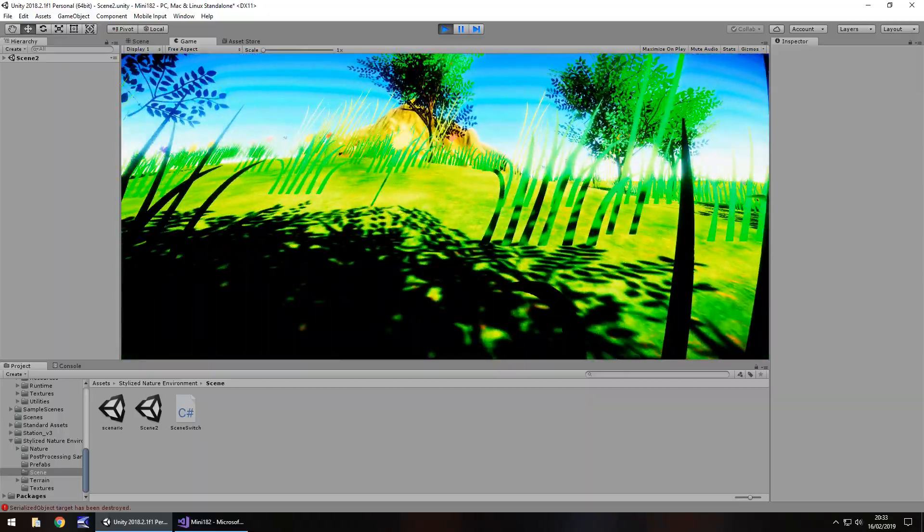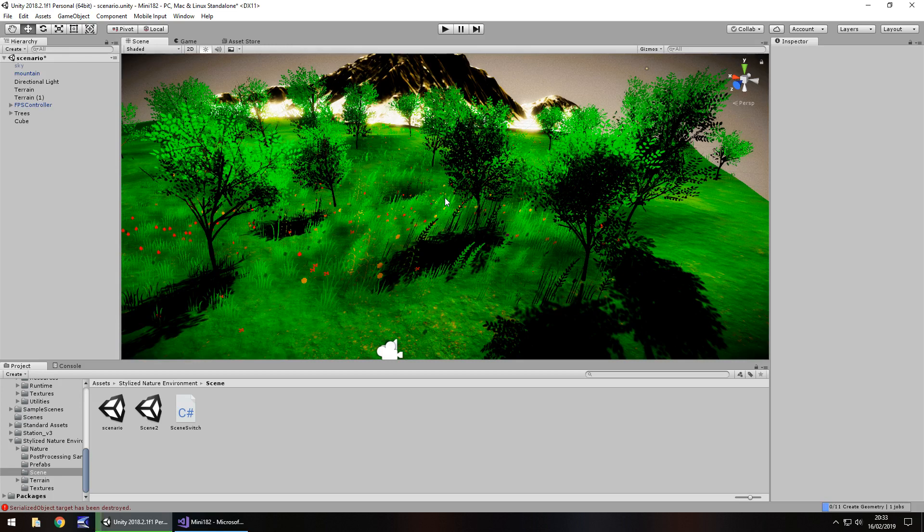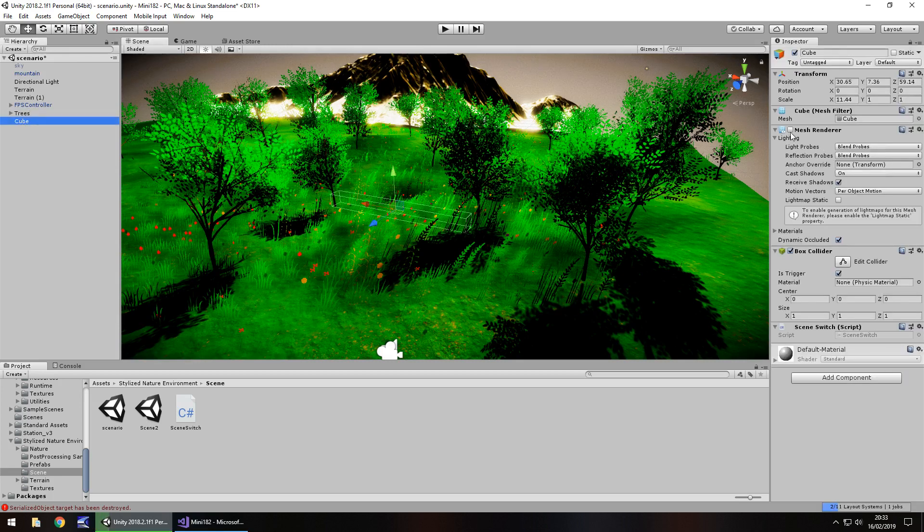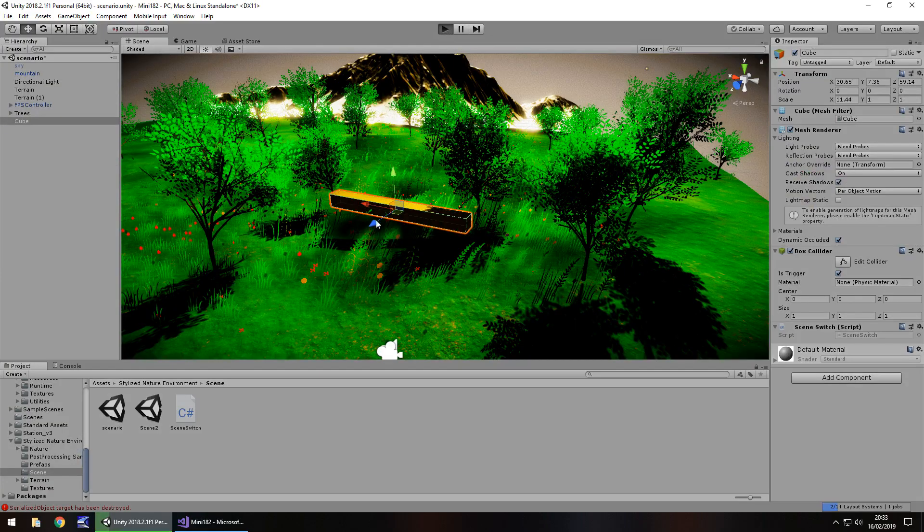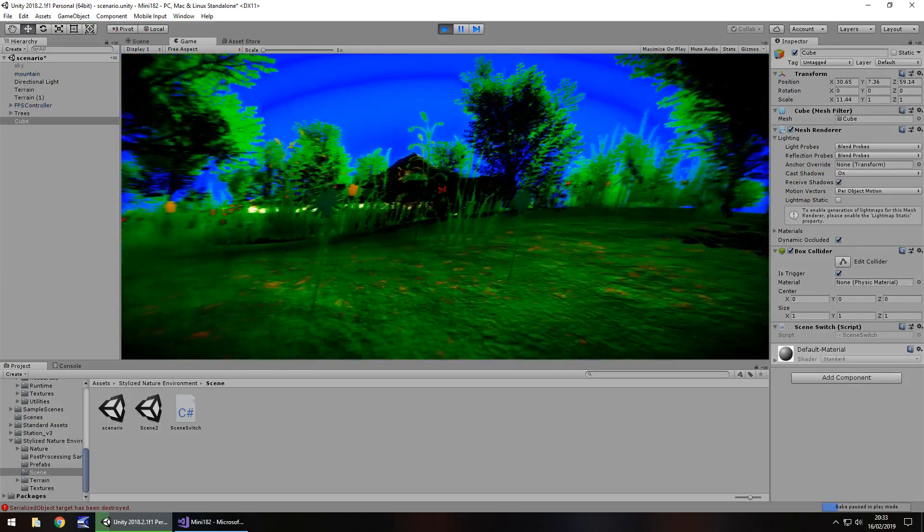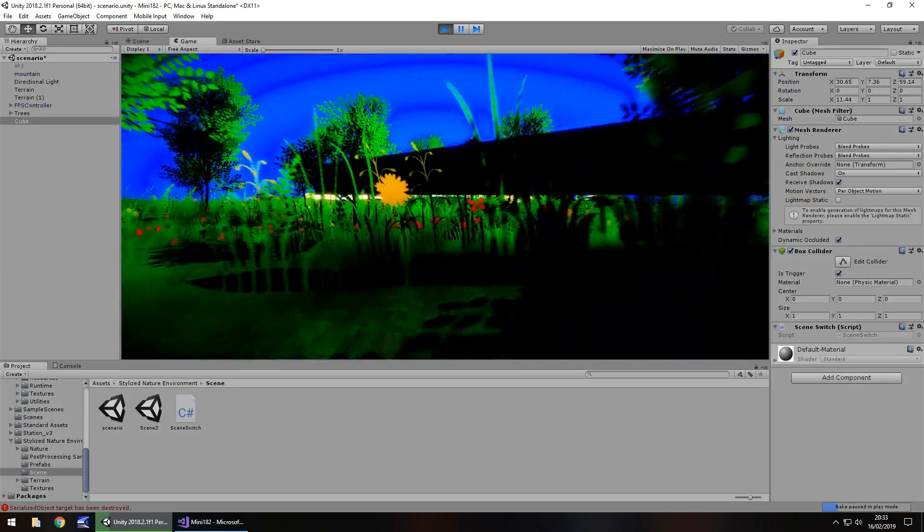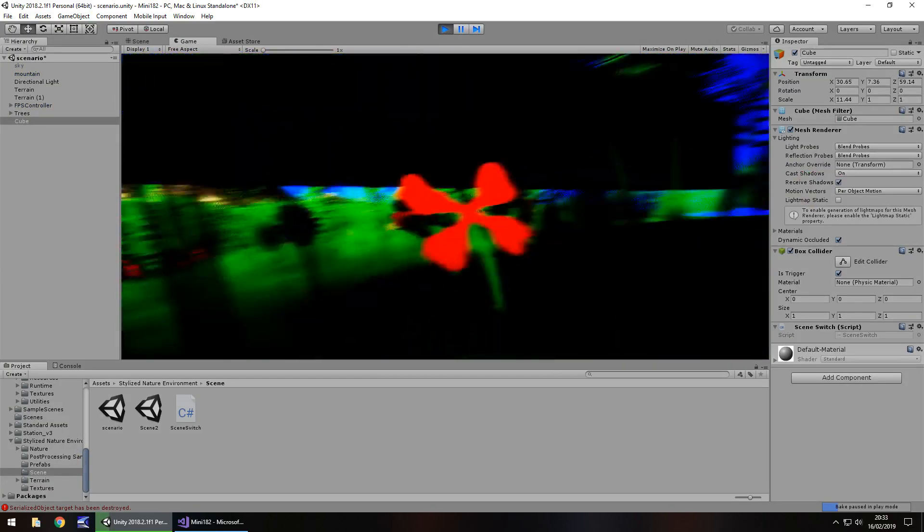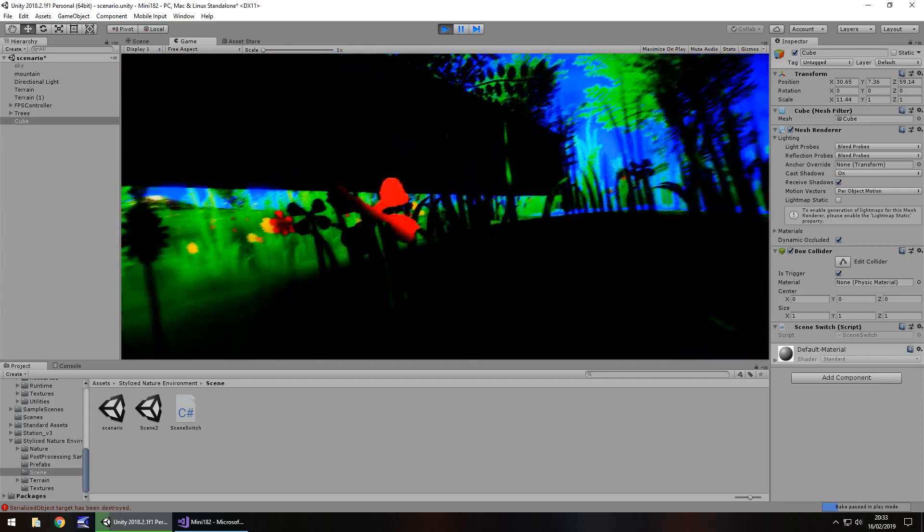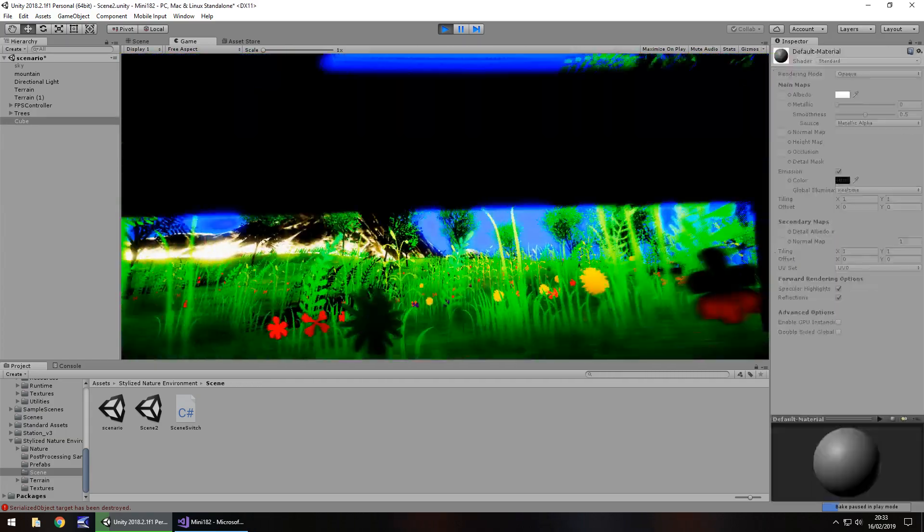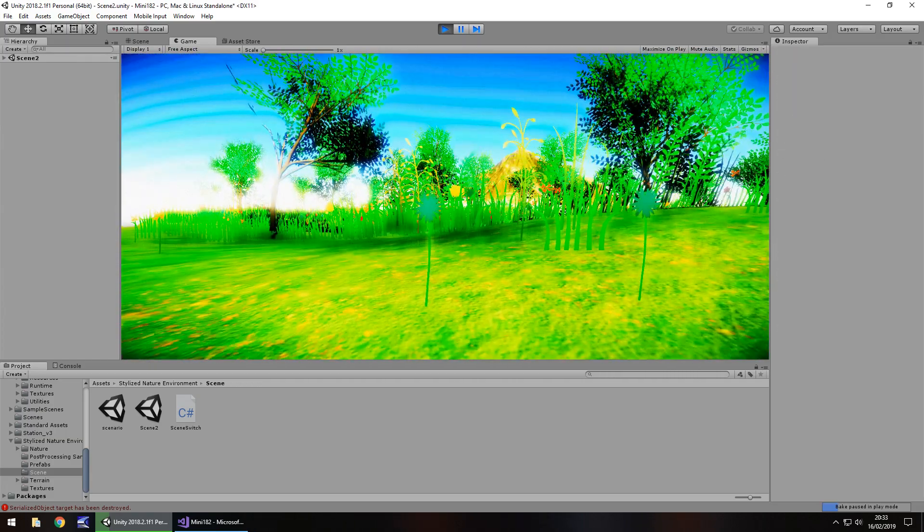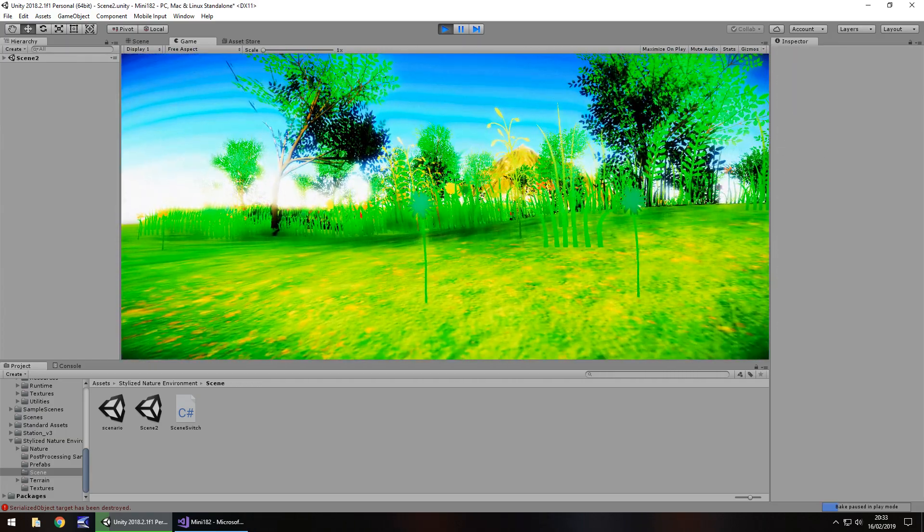As you can see, it's a lot lighter. So if I turn the cube back on for the mesh renderer, we can see it's still the trigger, because we have it triggered there. And obviously, the script is on trigger enter, we switch scene. So as soon as we touch it, we switch to that second scene.